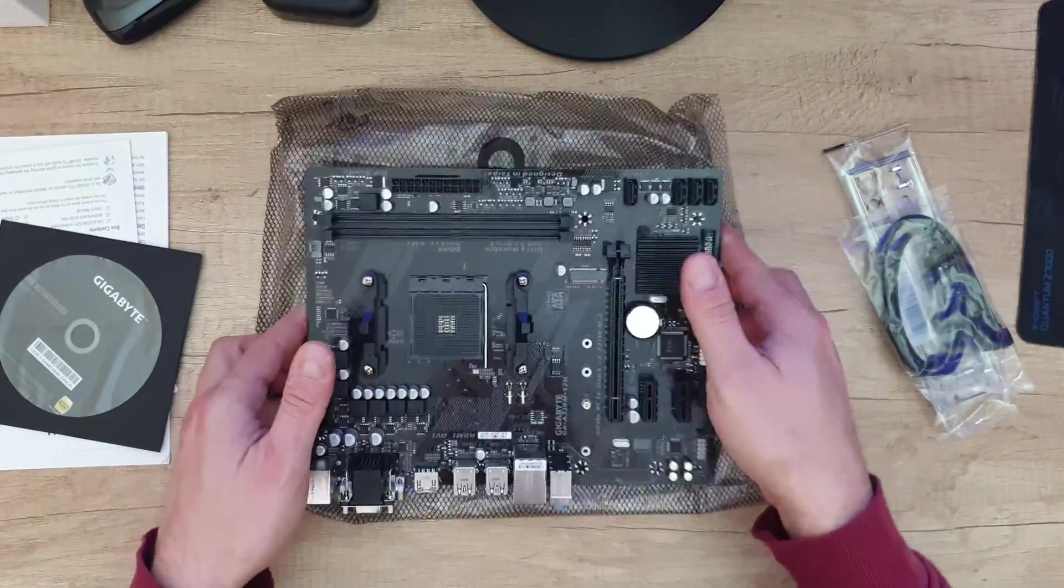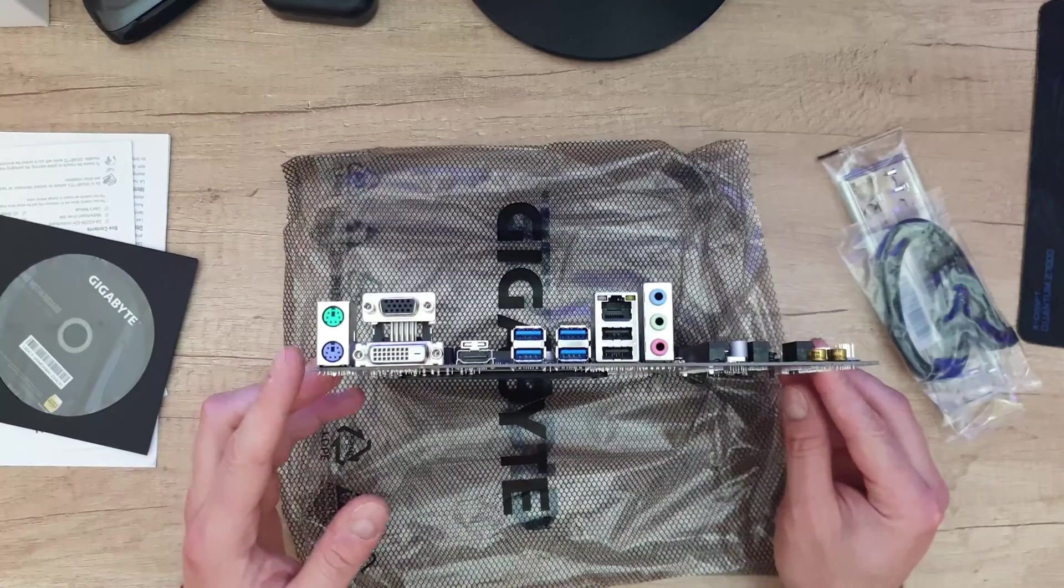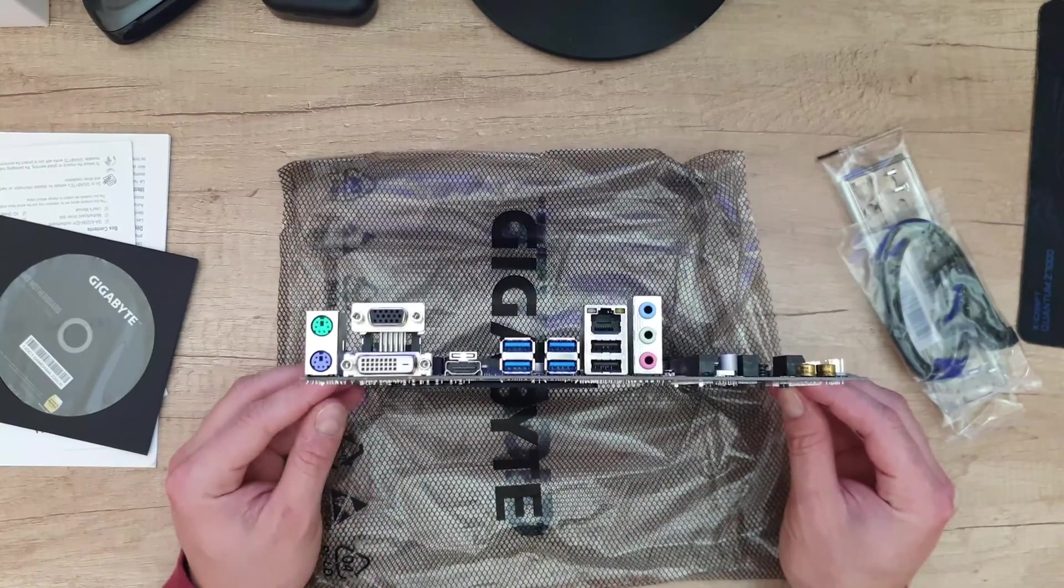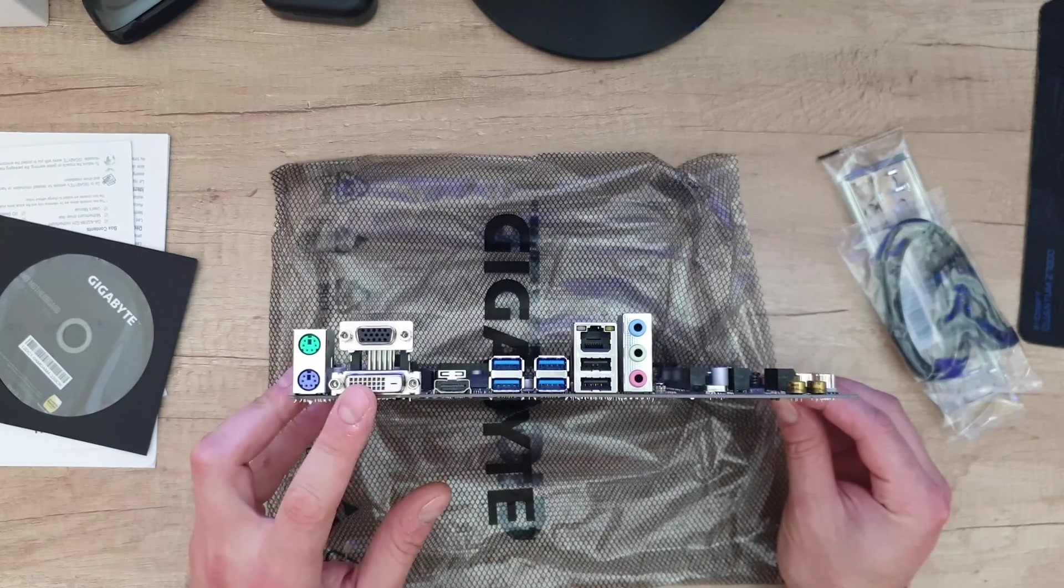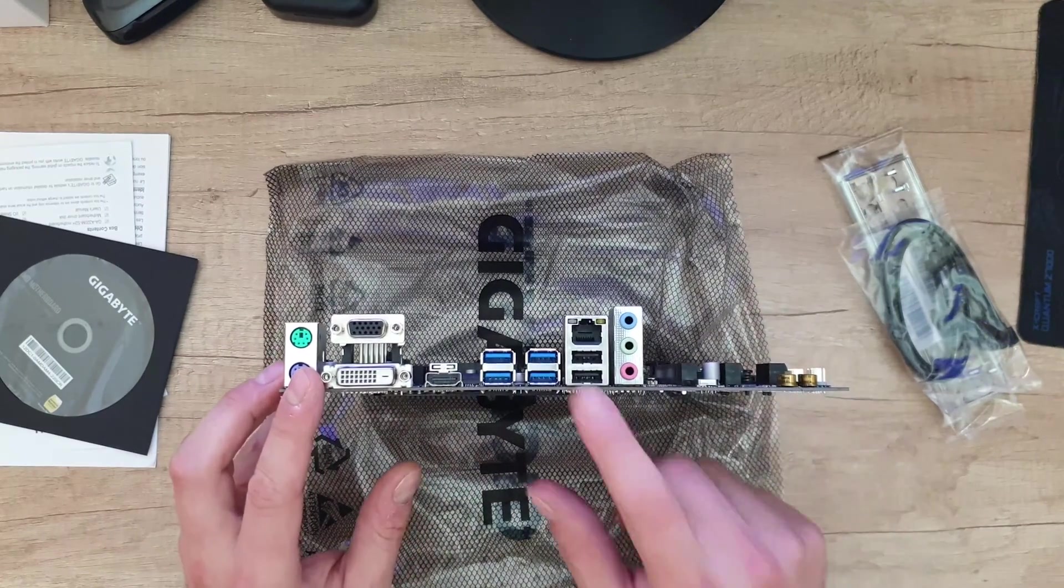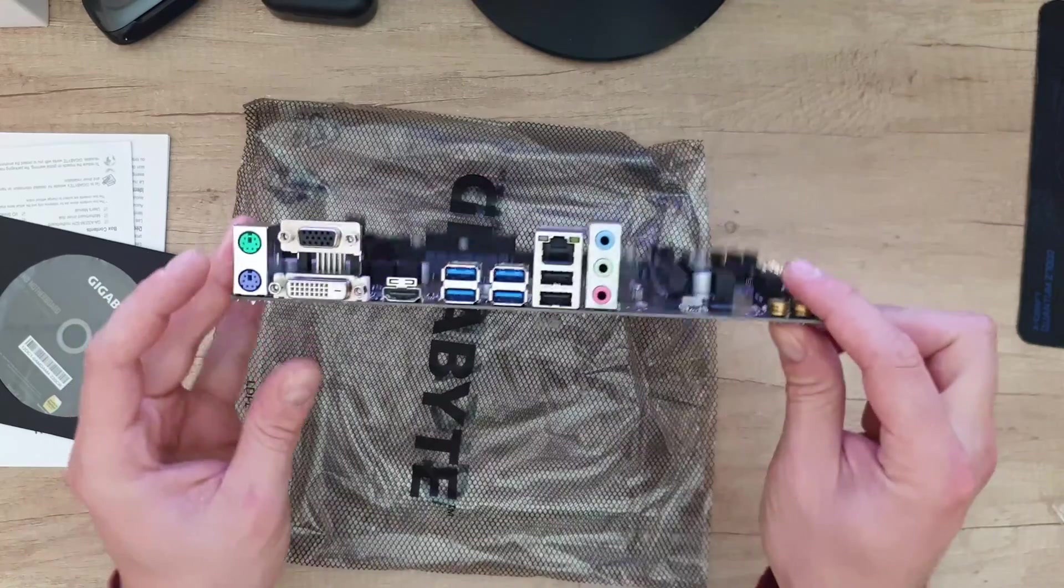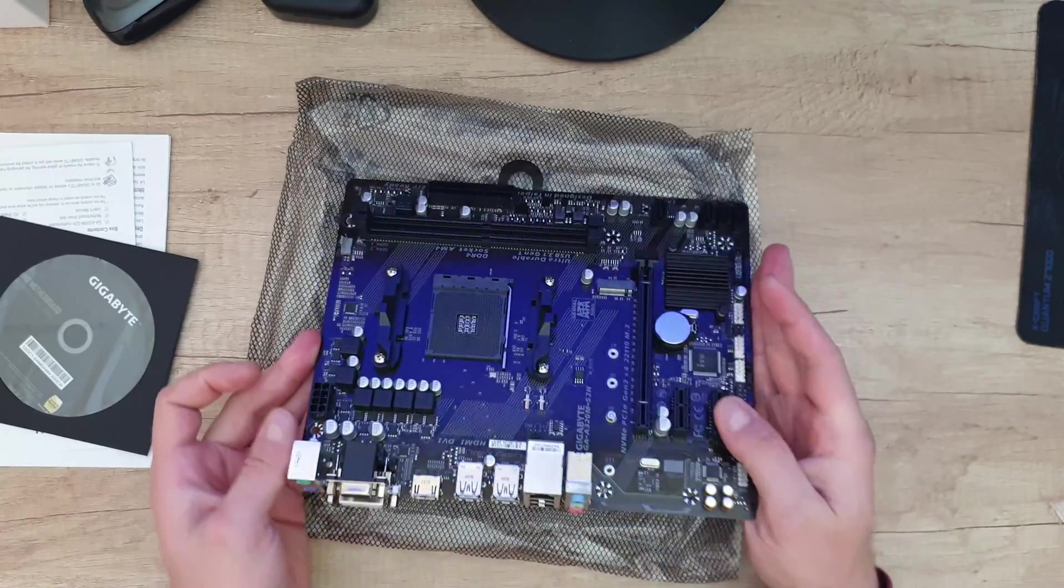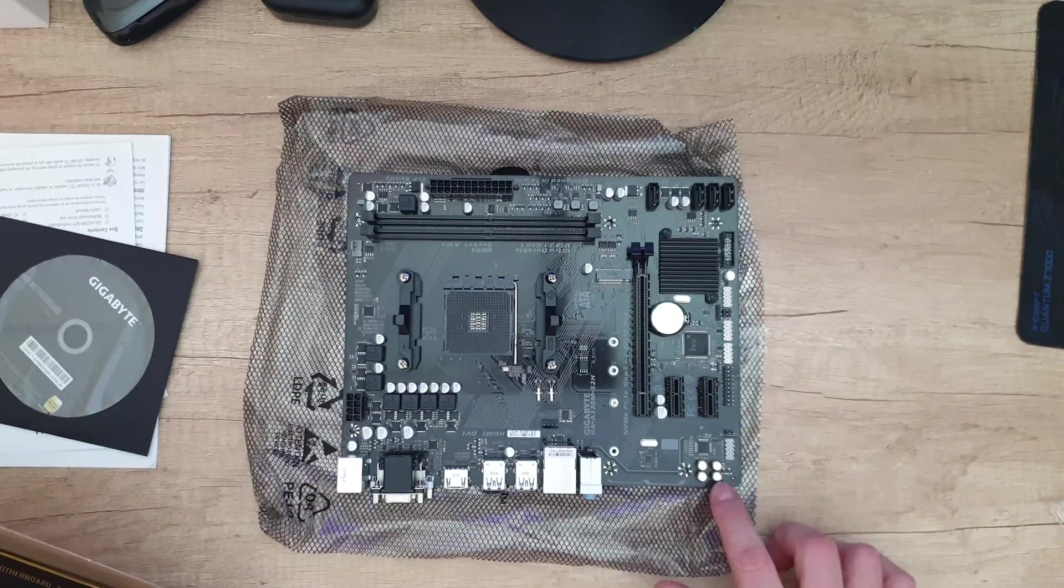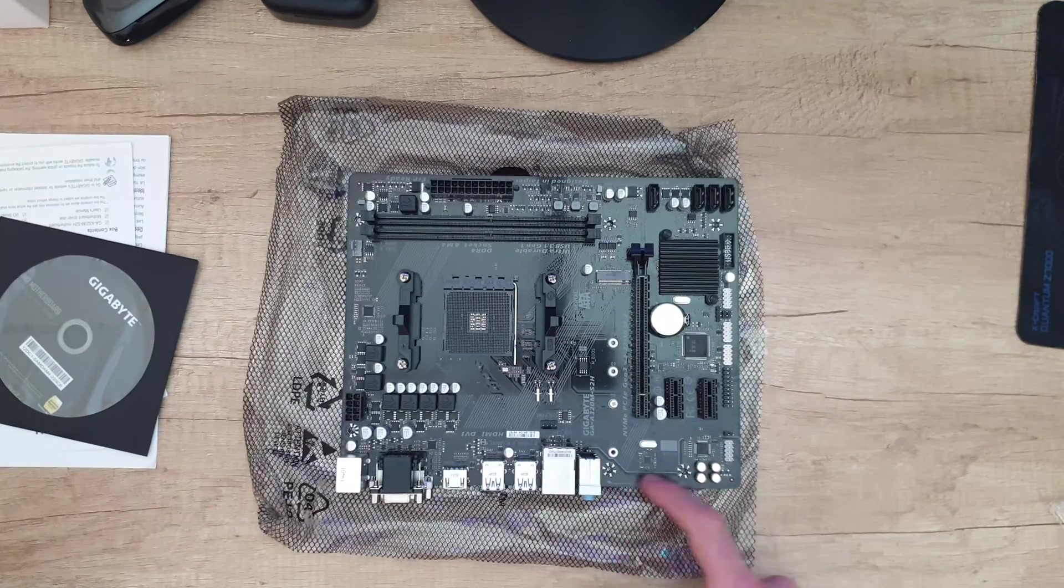Nice motherboard. Some specs: we have the old typical connection for your mouse and your keyboard, VGA, DVI, HDMI, four USB 3 ports, two USB 2 ports. We have the ethernet connection and line in, line out, and for the mic. We have a high quality onboard audio you can see here, and we've got some LED here for lighting your motherboard in this area.